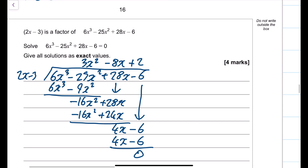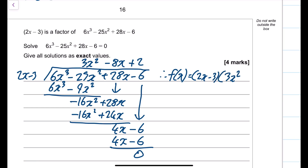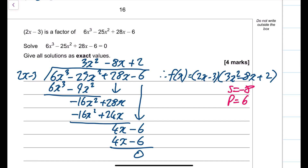So f(x) equals (2x minus 3)(3x squared minus 8x plus 2). Checking if the quadratic factorises: sum minus 8, product 6 — no integer pair satisfies this, so it won't factorise neatly. Use the quadratic formula instead.